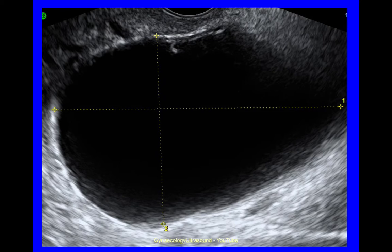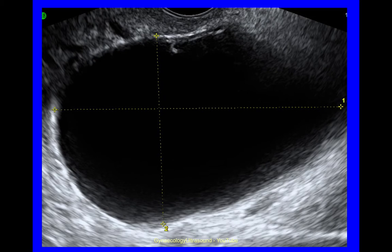This cyst is unilocular — it consists of one locule, no solid material, anechoic cyst contents, and no shadowing.